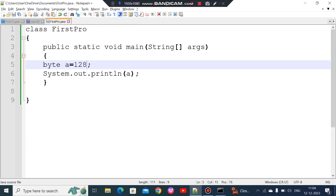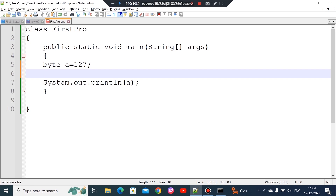Primitive data types have a fixed size. That means the range is fixed. If the value exceeds that range, you will get a compile-time error. The size and range are always the same for each primitive data type.